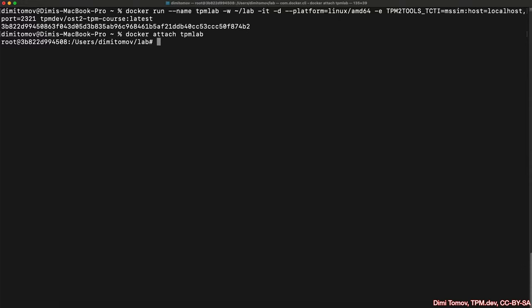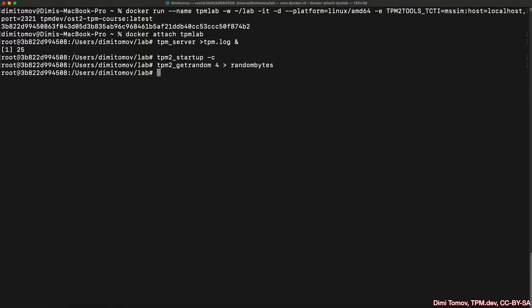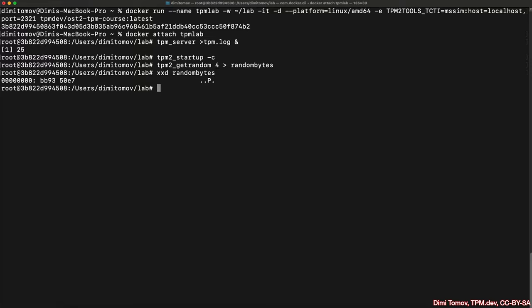Here we've already downloaded the Docker container available on Docker Hub, and our local Docker has created an image based on that container with extra parameters detailed in the course. We run the TPM server, issue the startup command, ask TPM2 to generate bytes, and receive them. We can see the first byte is BB, the second is 93, the third is 50, and the last is E7 — all in hex. This is just an example of how easy it is to use the Docker environment from OST2 for this course.